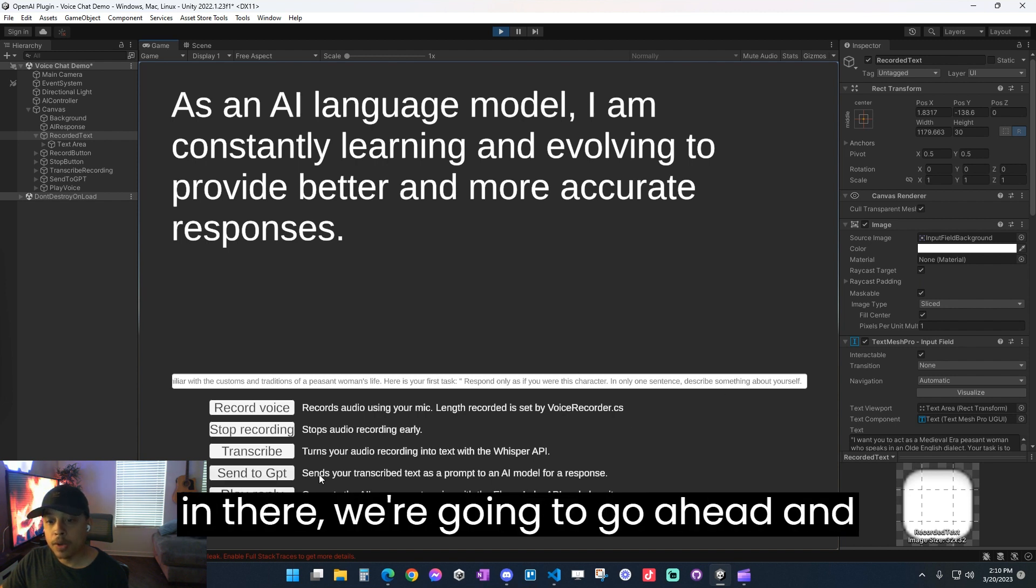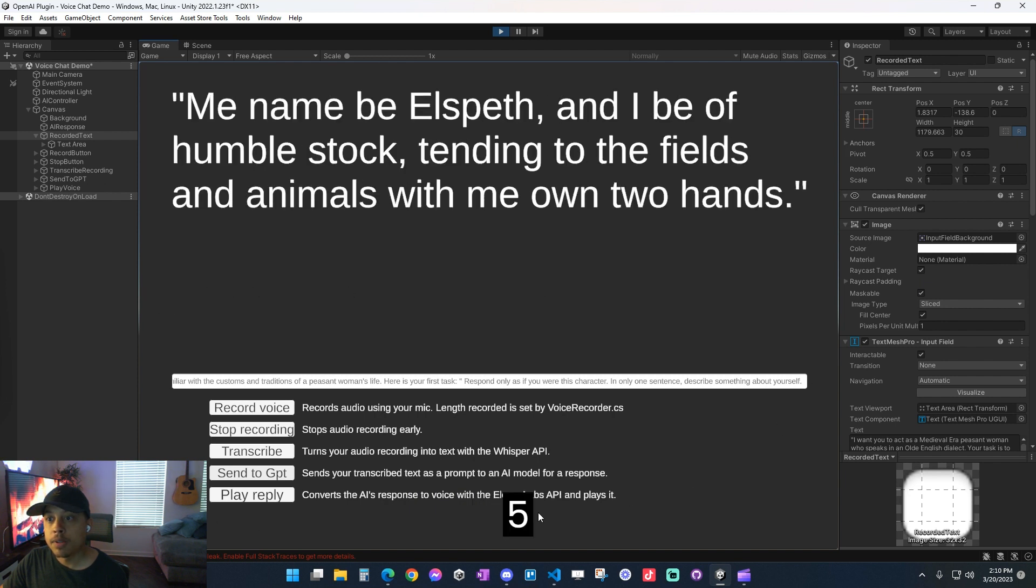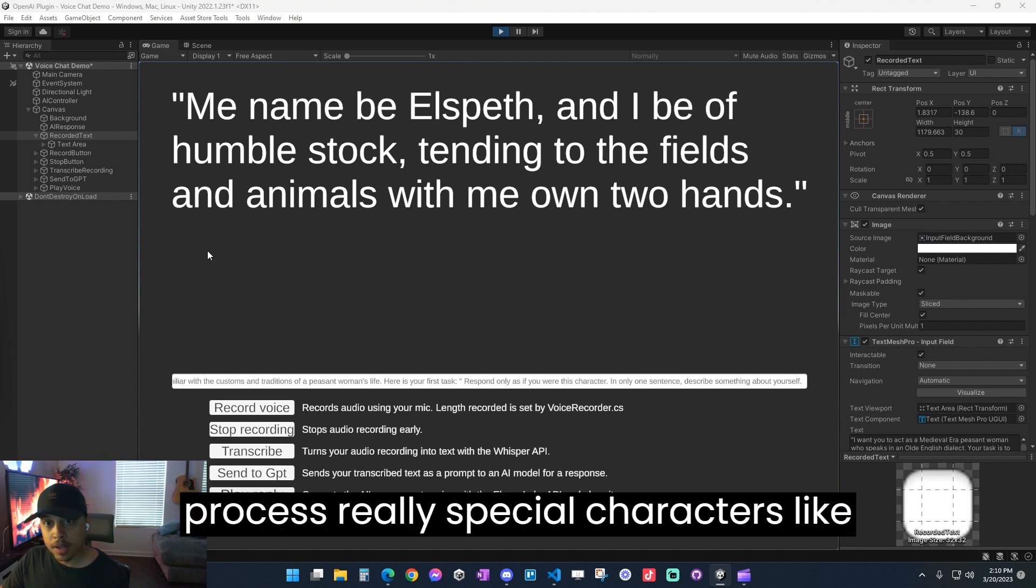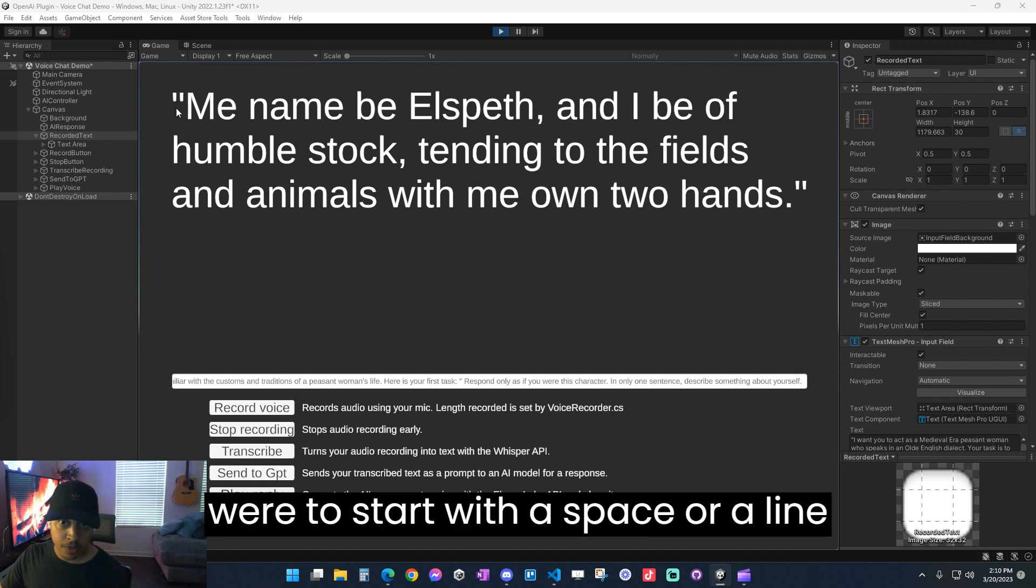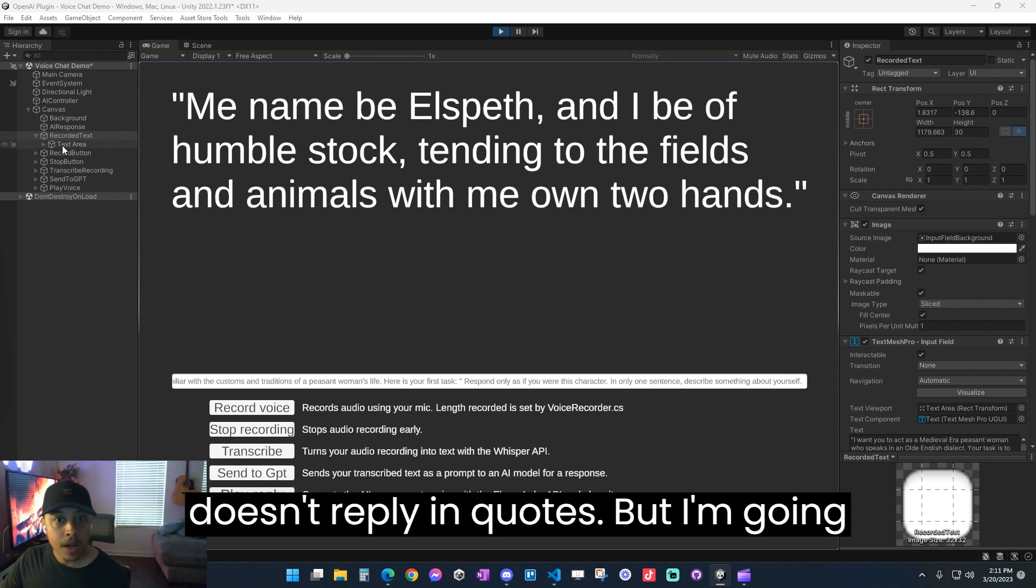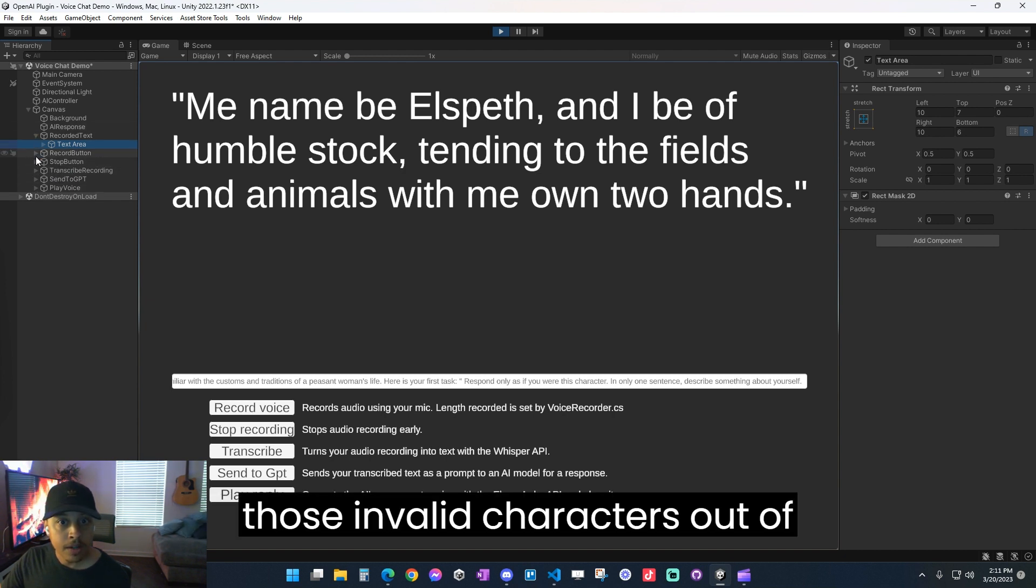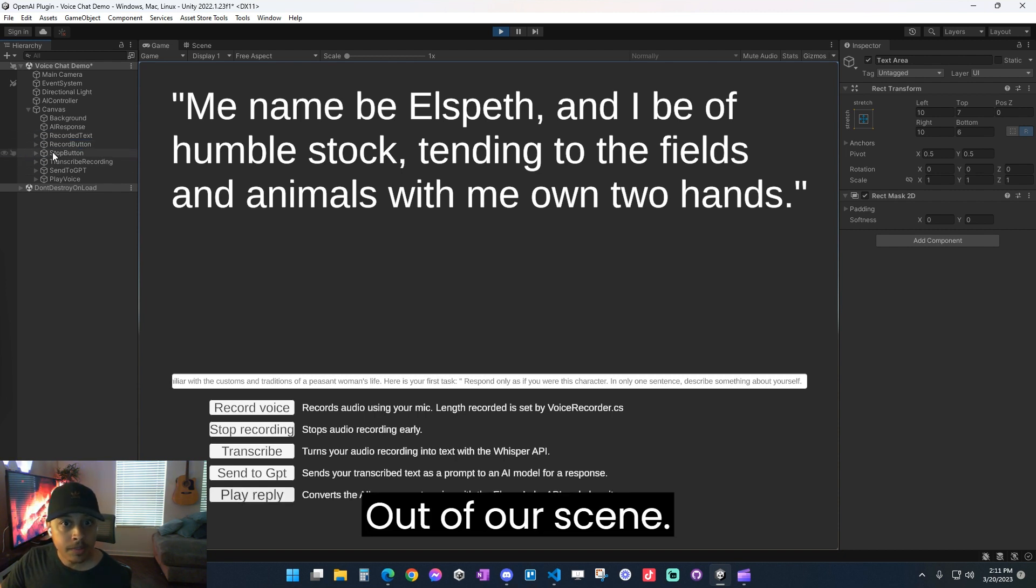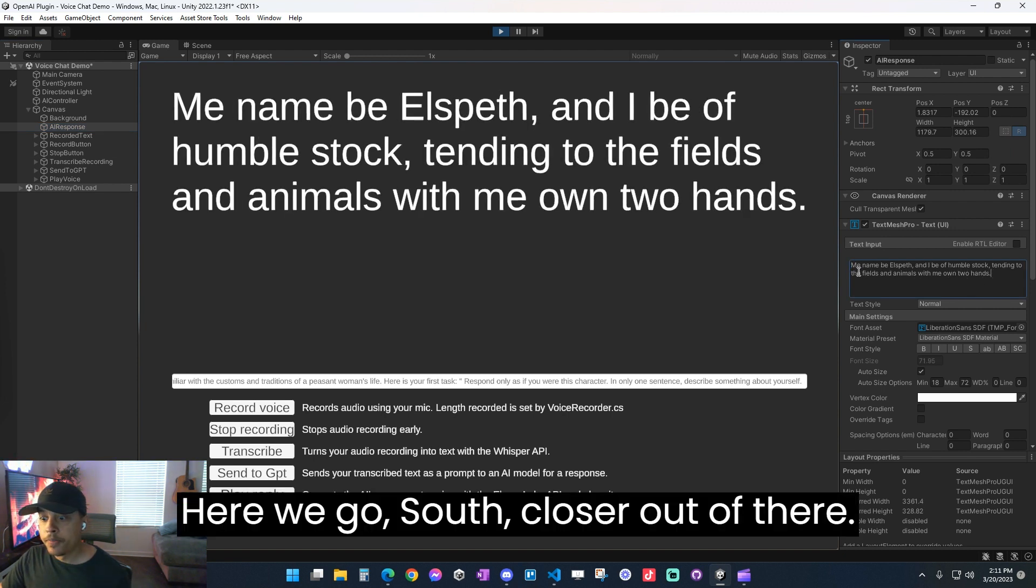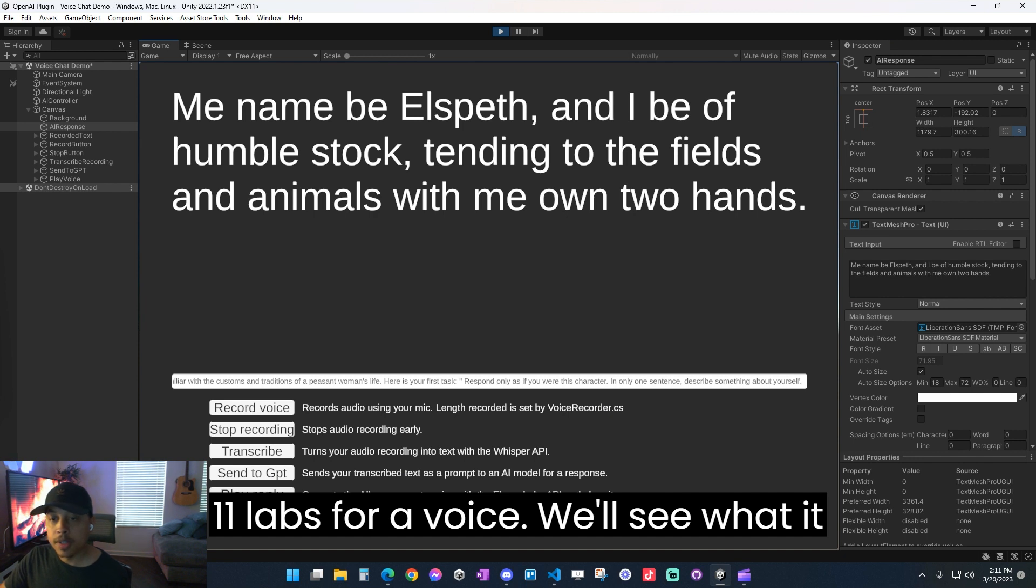And then we would send the response. So now that we have that text in there, we're going to go ahead and send this to GPT for a new response. So here's our new response. And one thing we have to keep in mind is the 11 labs API doesn't handle or process really special characters like how we started with a quote or if we were to start with a space or a line break. So ideally in your code, you're going to want to filter those out so it doesn't reply in quotes. But I'm going to go ahead and cheat real quick and I'm just going to delete those invalid characters out of our scene. I'm going to take out the quotes. There we go. So the quotes are out of there.